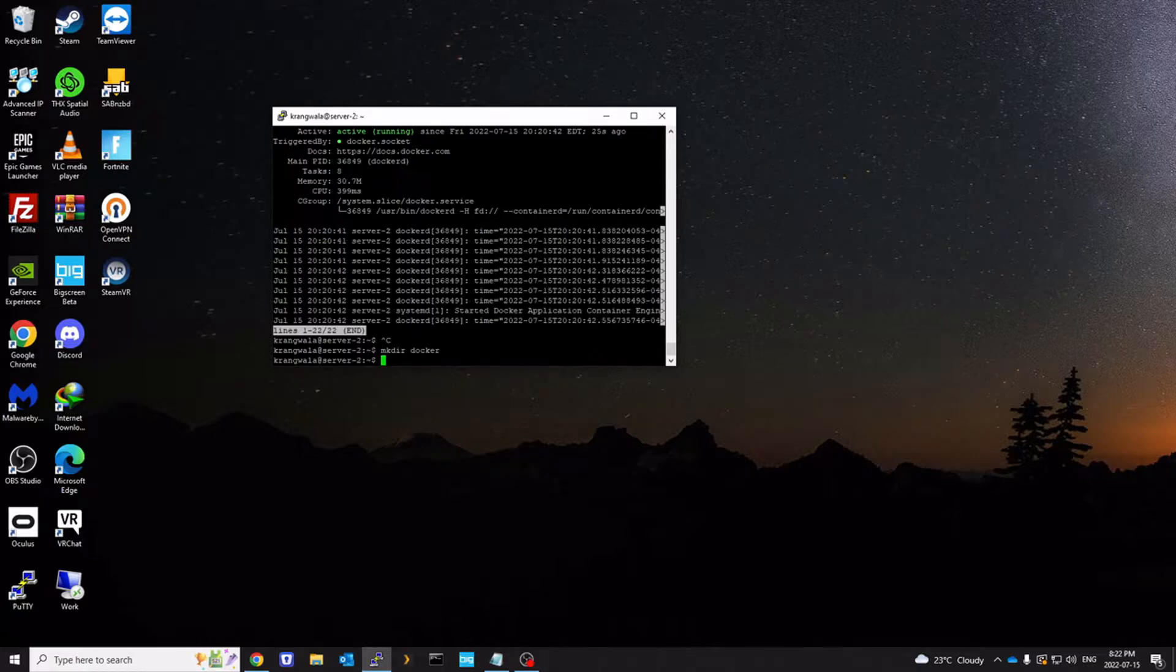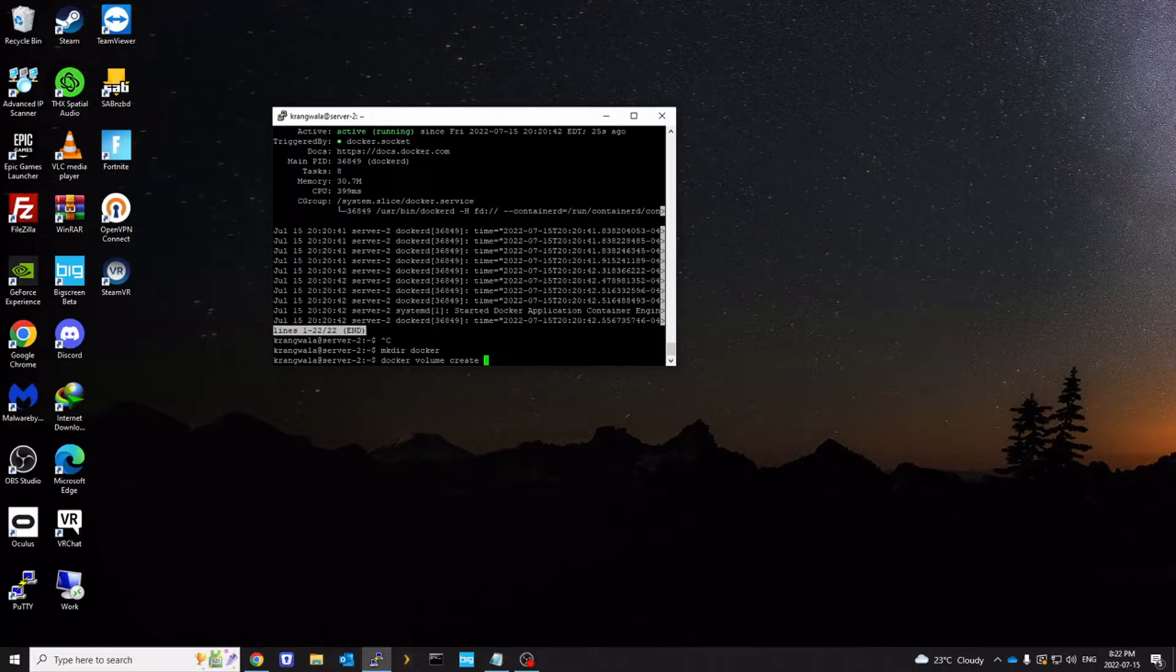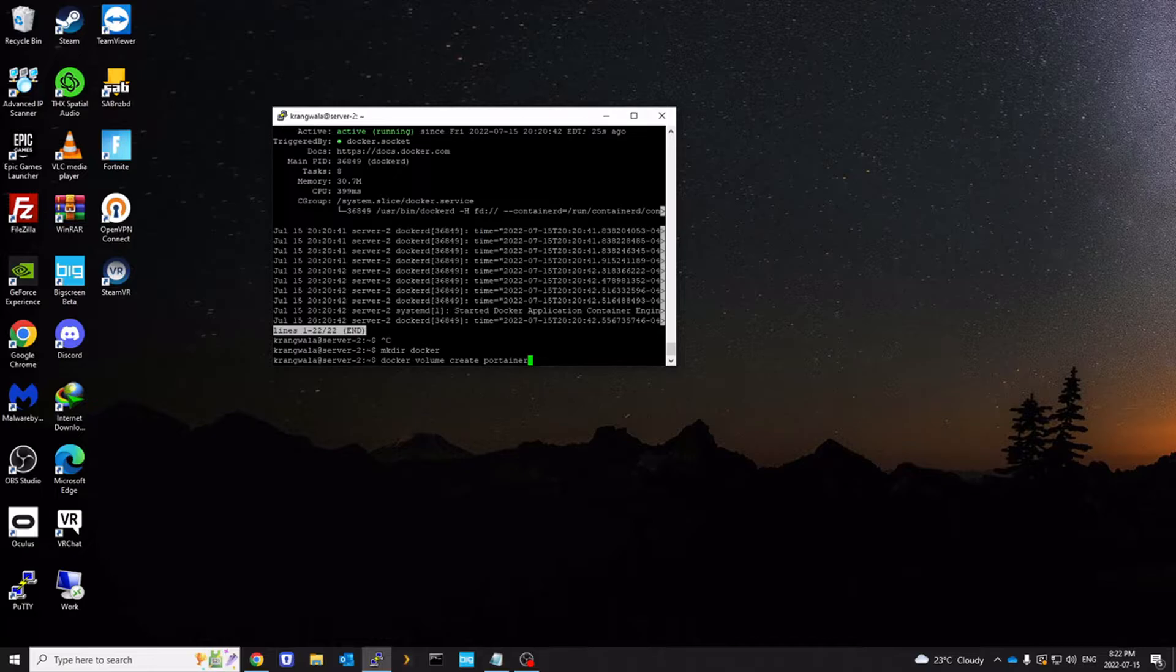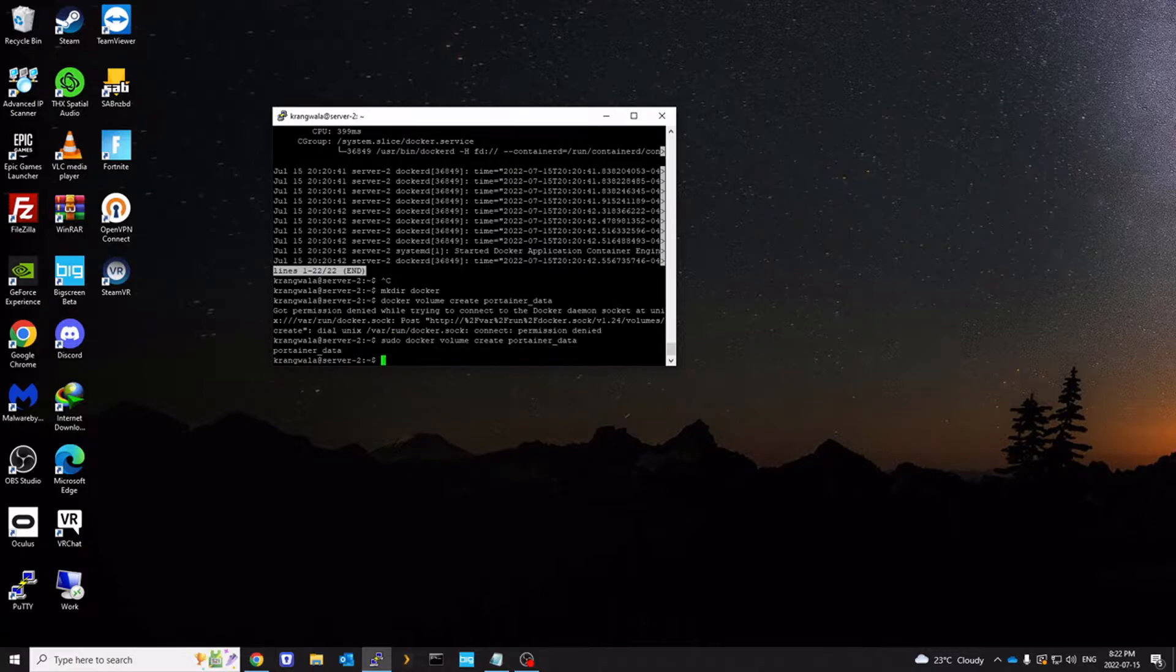And I'm going to create Docker volume. And then we need Portainer to store data somewhere. So we're going to create a volume here. I'm going to call it Portainer data. Obviously run it with sudo. And we have created the volume.